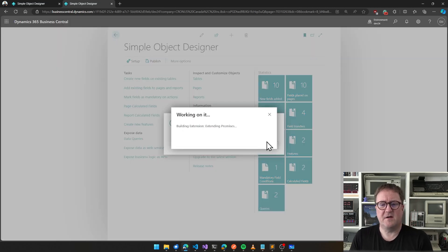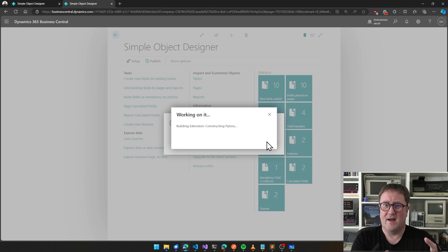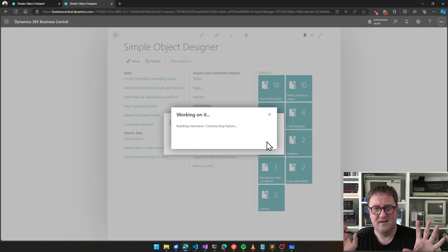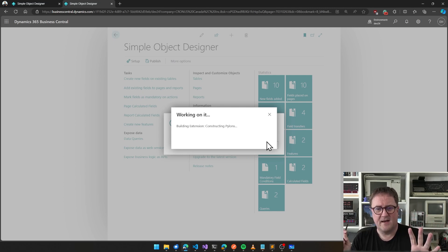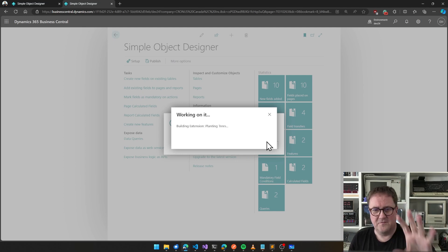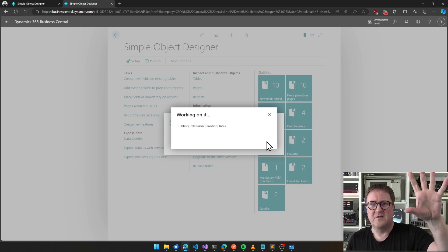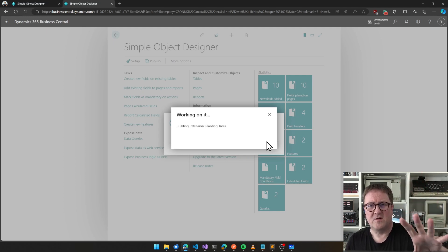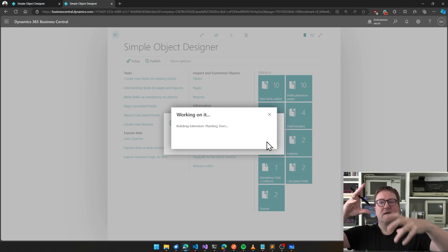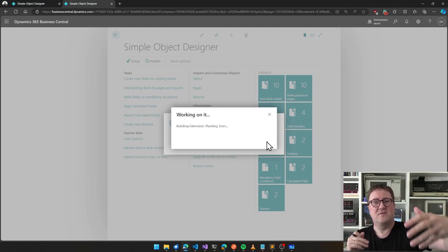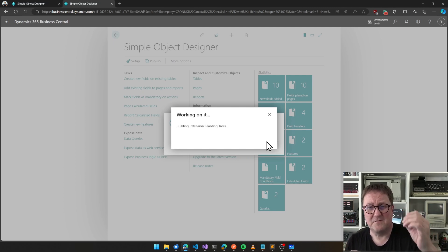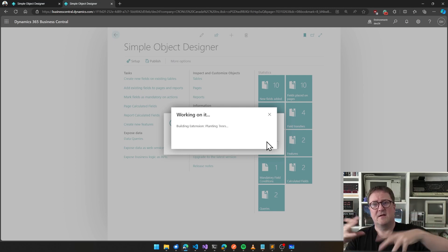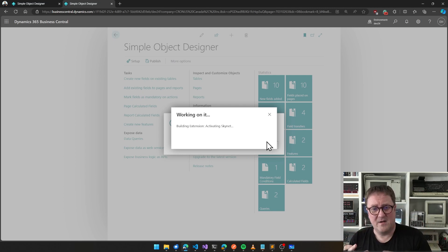I want to publish this environment. Now instead of normally writing one app here, it's actually writing two apps based on the separation. At some point it's going to compile the first app, and when it's done compiling the first app it's going to finish up the second app because now we need the dependency on the first app.